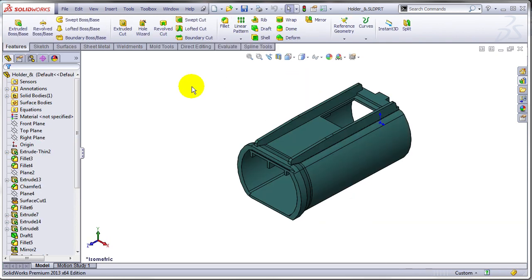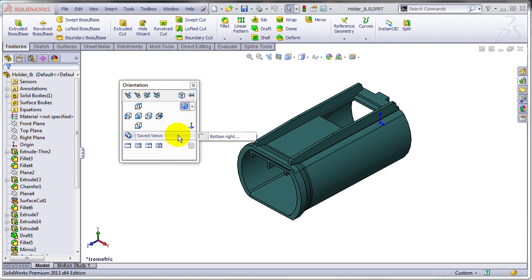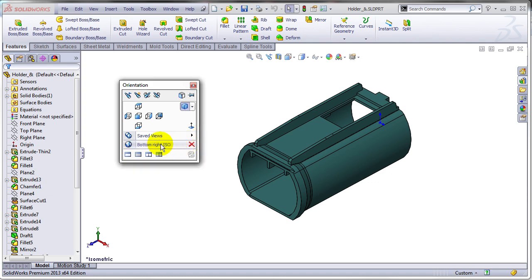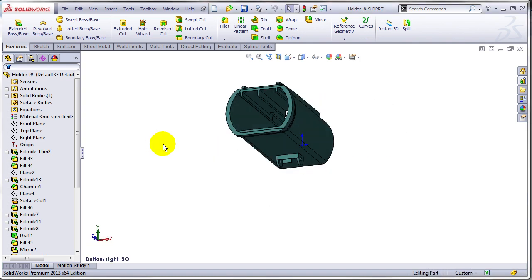So if I open for example this component and press spacebar, as you can see in the saved view list I have this bottom right ISO and I can declare it now a local view to this model.